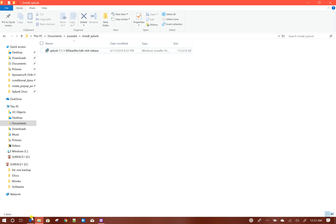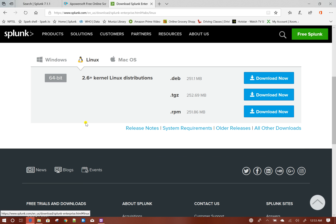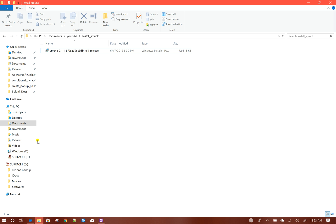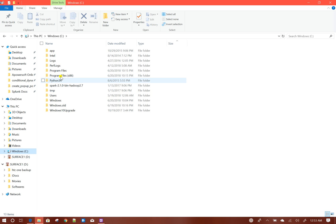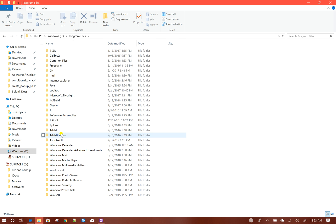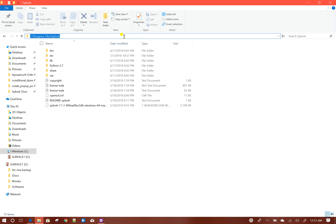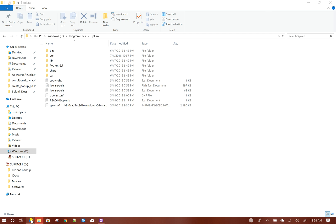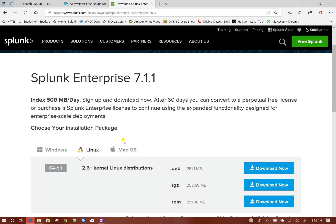For the Linux version, you will get a TGZ file which you need to unzip and install Splunk from. After installing, by default Splunk installs in the folder C:\Program Files\Splunk. This path is called SPLUNK_HOME, where all configuration files and apps are installed. I will discuss the different folder structures in Splunk in more detail in later videos.